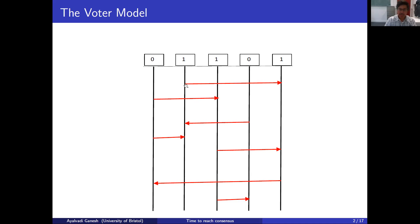The first event is vertex two contacting vertex five — a directed arrow from two to five. Recall we use the pull model: when two calls five, two copies the opinion of five. Since five's opinion was already the same, nothing changes. A bit later vertex one calls vertex three and copies its opinion, changing vertex one's opinion from zero to one. Similarly, vertex four calls two and changes its opinion from zero to one. In fact consensus has already been reached at this point.